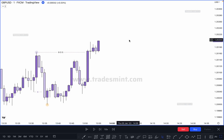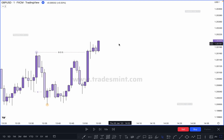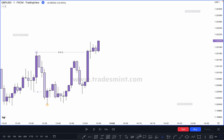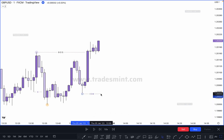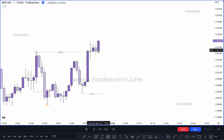This becomes our valid break of structure. In this case, where is our inducement? You have to identify where is our inducement. After taking out the inducement, we can confirm our higher high. So where is our first pullback? Our IDM is here. Why is this our IDM? Because this is not a valid pullback. As we learned in chapter one, market must at least take out the previous candle low to confirm a valid pullback.